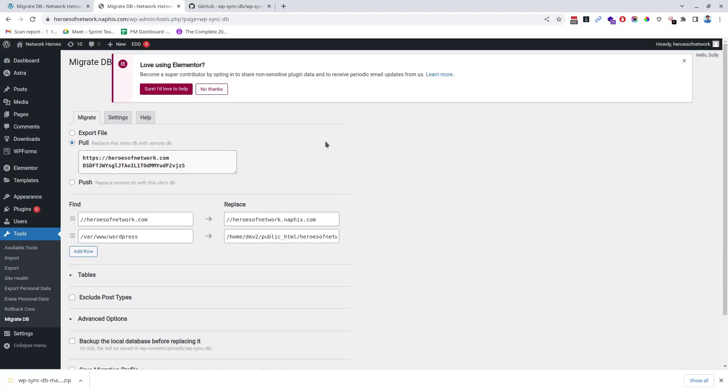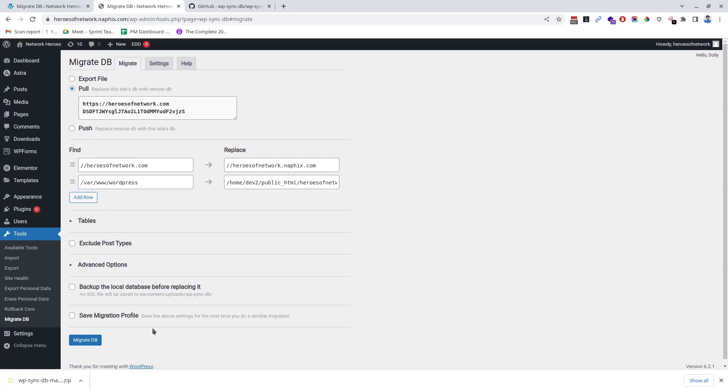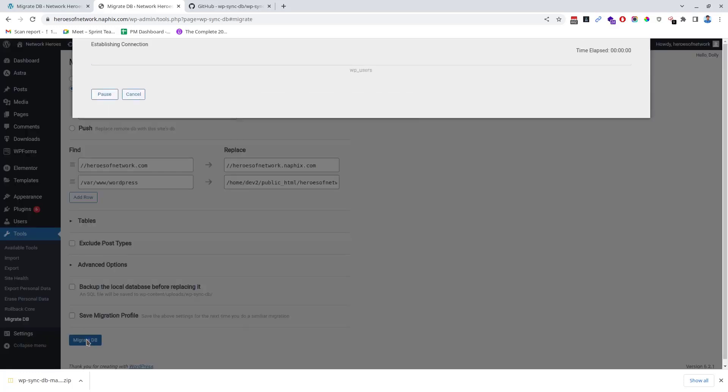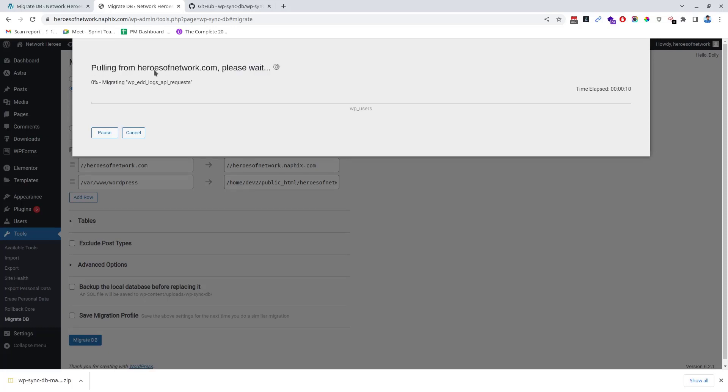Now you should just click on the Migrate DB button. As you can see, the pulling of database tables from the source website begins. The database sync may take some time depending upon the size of the database and the number of tables and their rows. Wait until the process is complete.